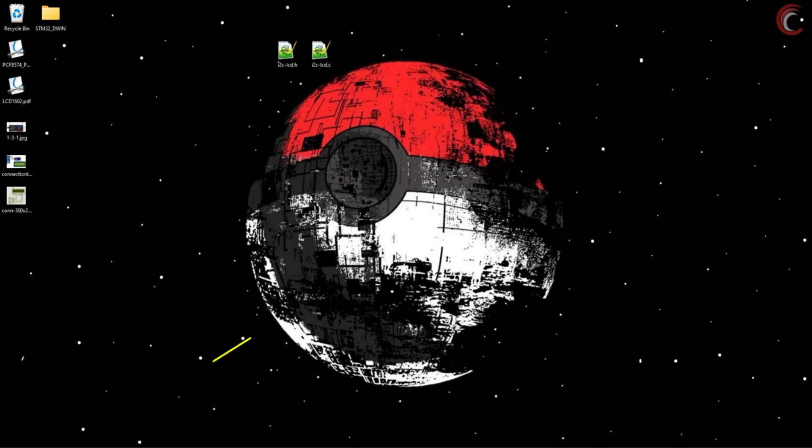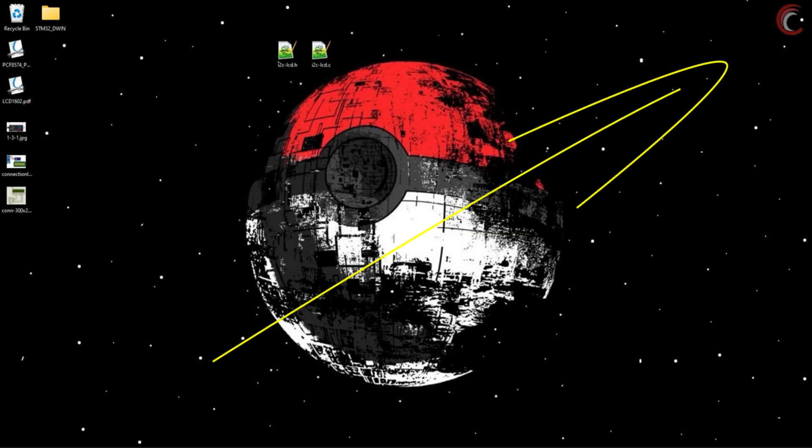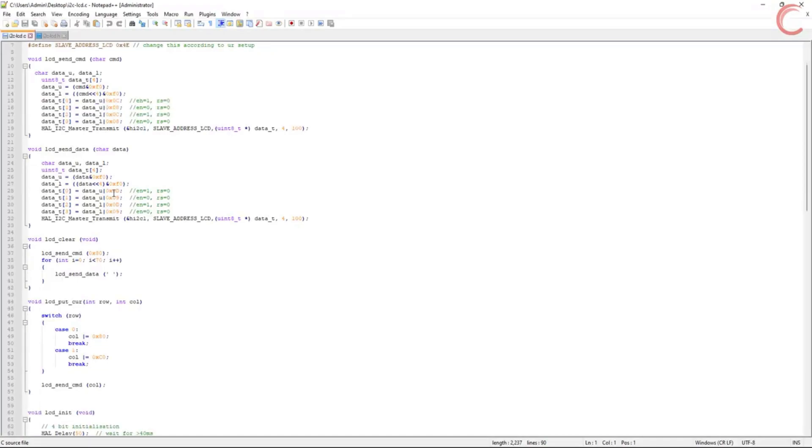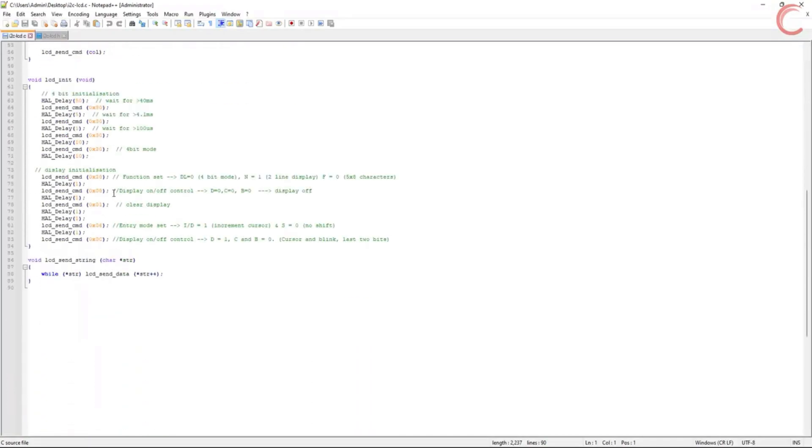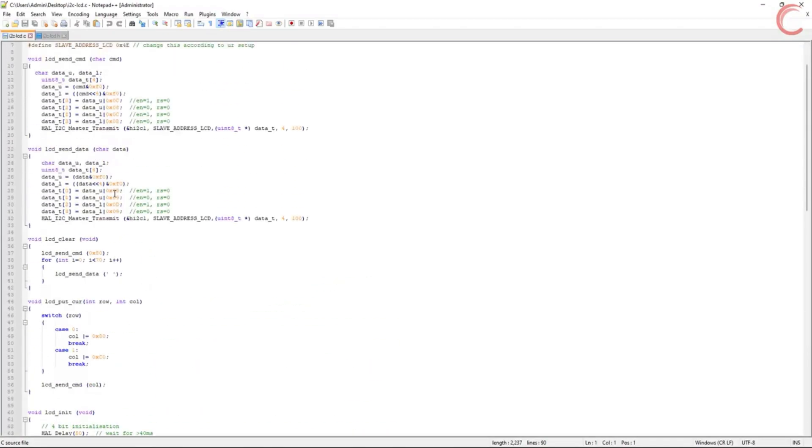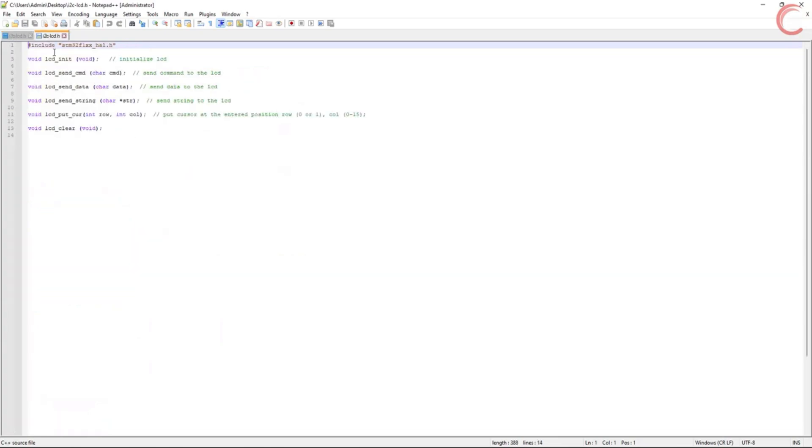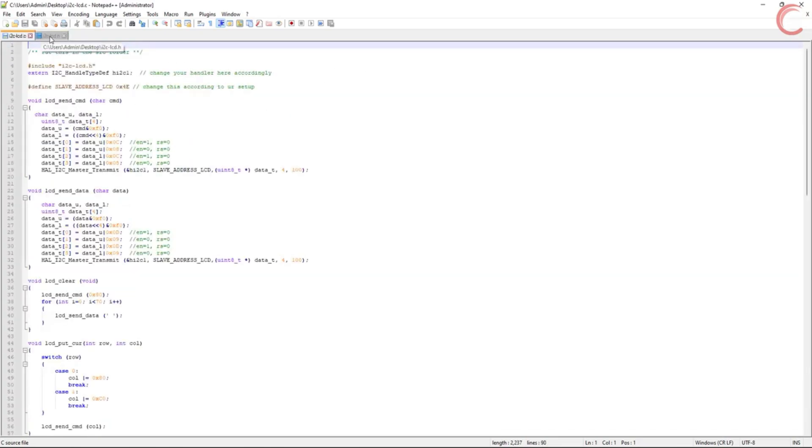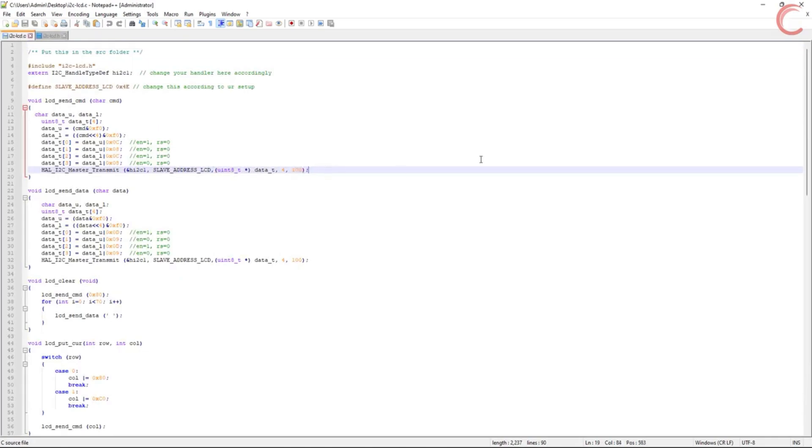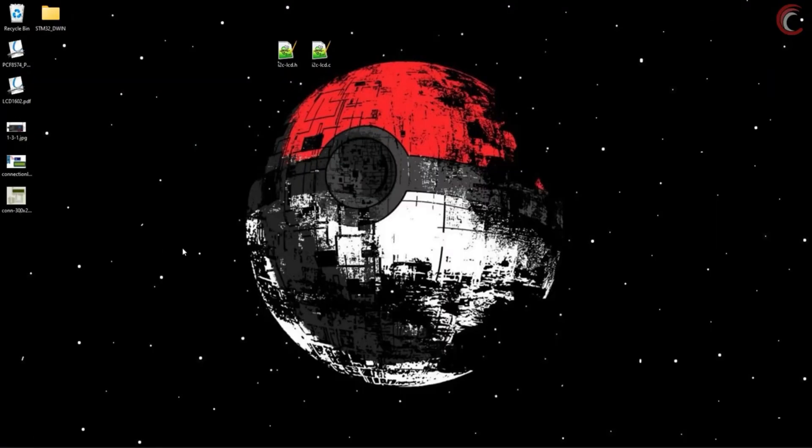I have already made a video explaining how I wrote the LCD-I2C library, so if you are interested in knowing the details, please check out that video. This is the library we will be using today. It basically uses the I2C to interface the LCD with the MCU. This is the STM32 related function, which writes the data using I2C, we will change it obviously as per the ESP32.